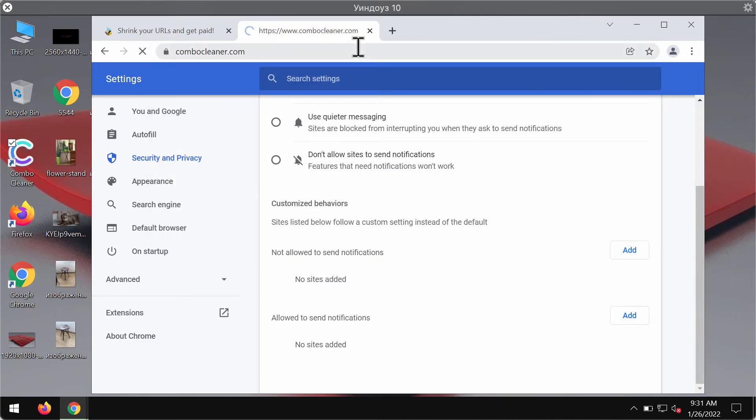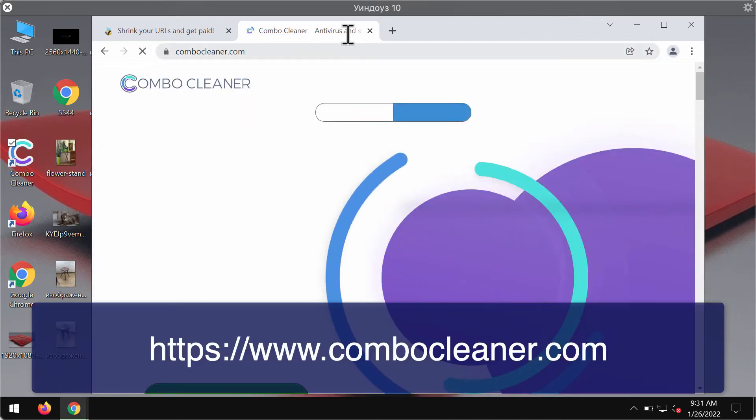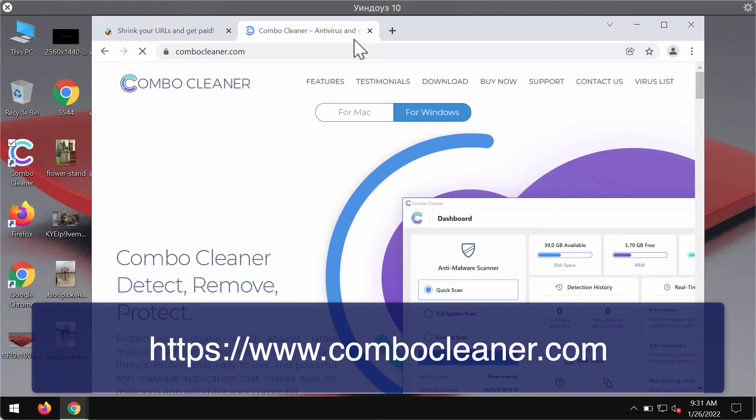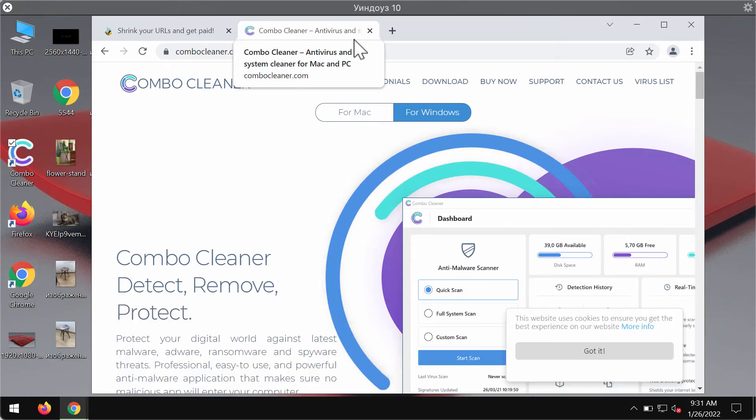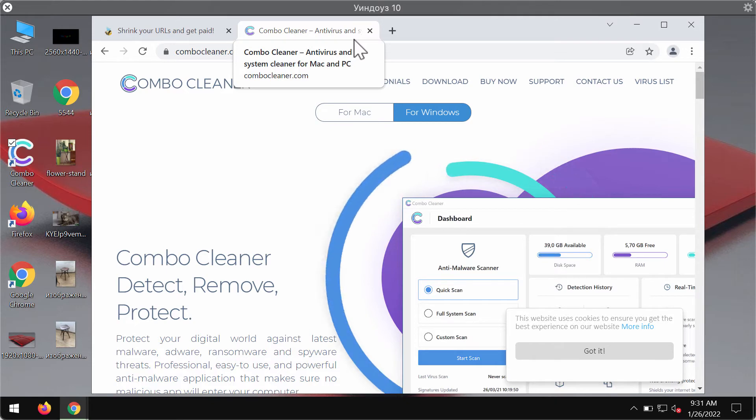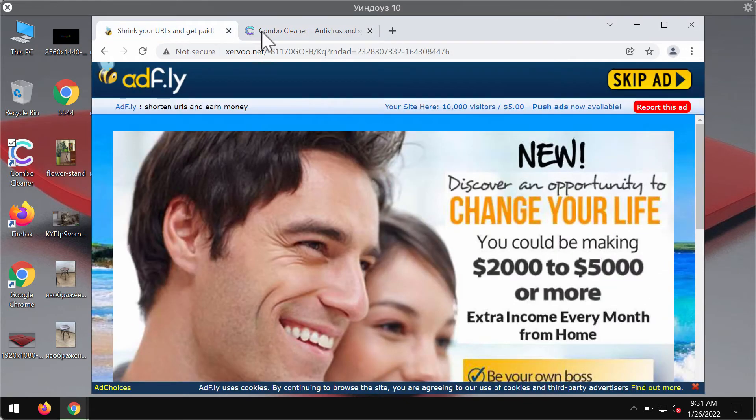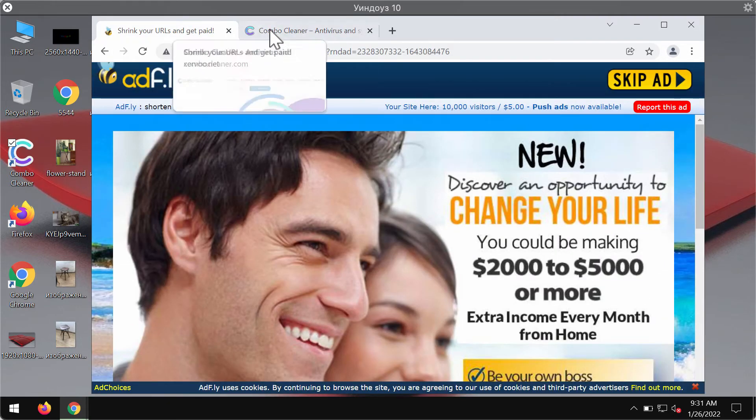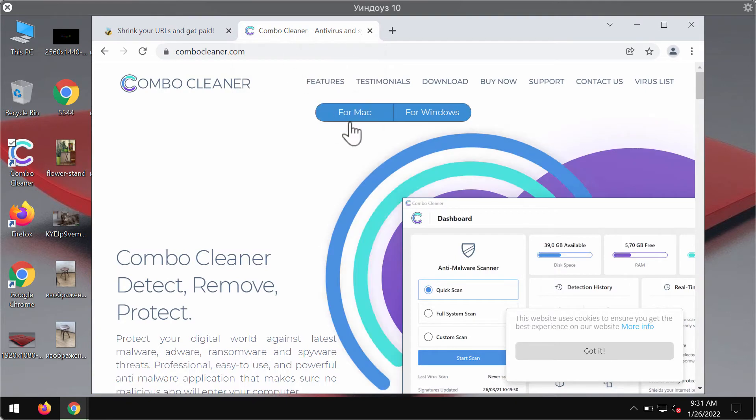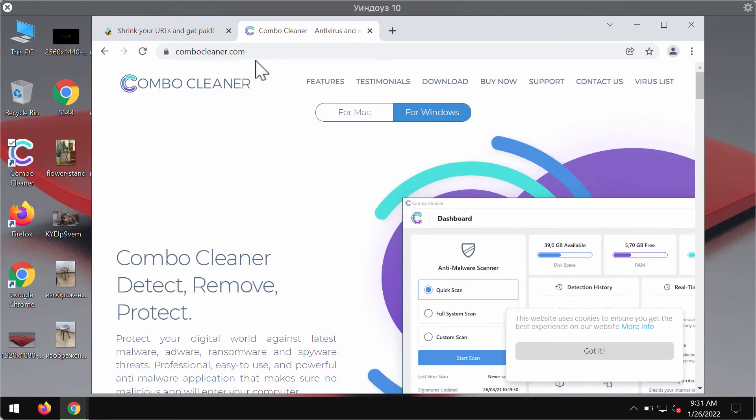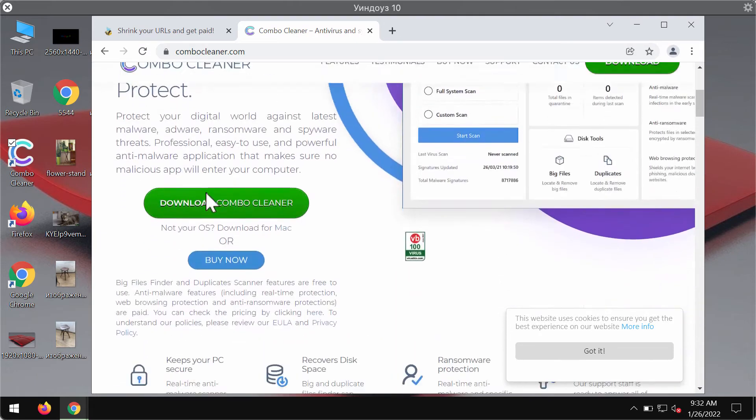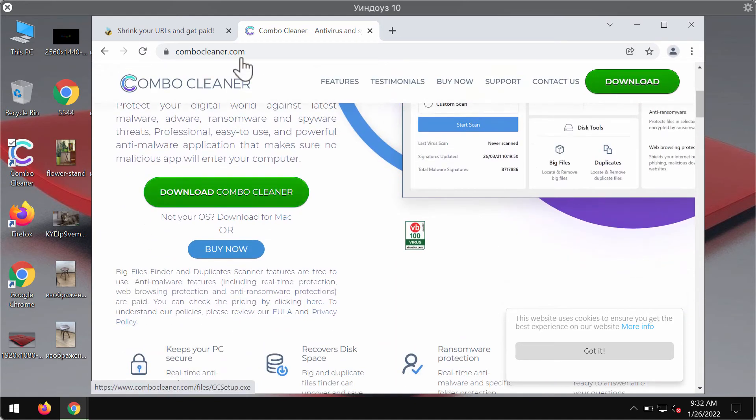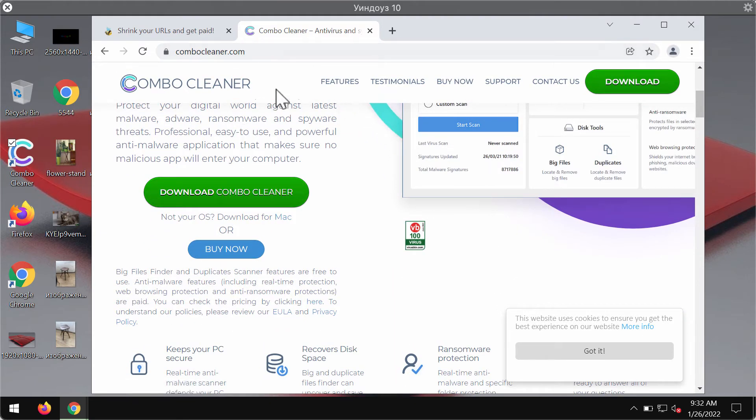I would also recommend that you additionally examine the system with Combo Cleaner antivirus, because it could be that your computer is contaminated with some hidden adware that might periodically display these multiple ads on your screen. Combo Cleaner will help you to detect any hidden adware or malware and to remove it effectively. Go to the page combocleaner.com.